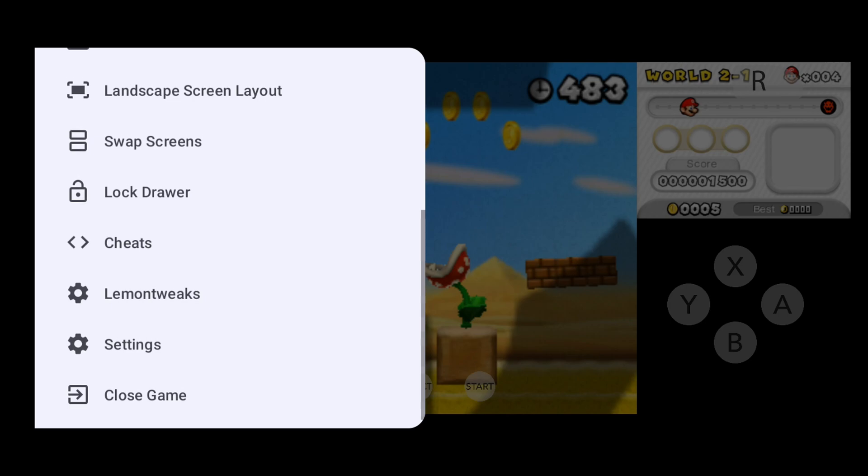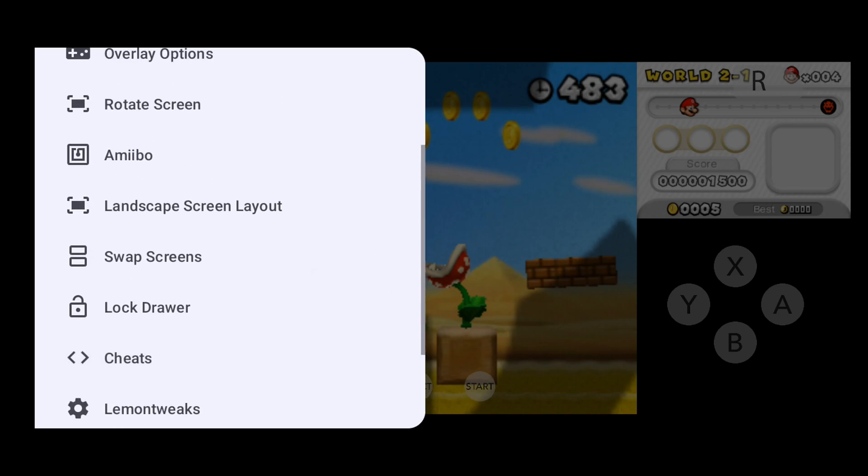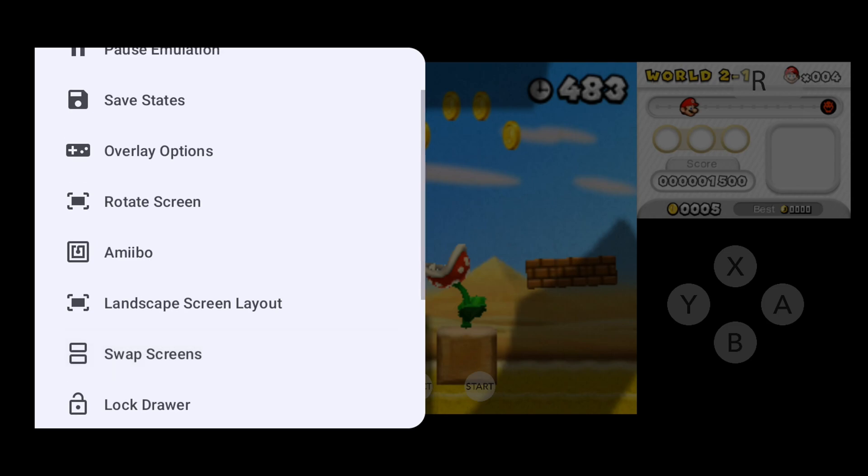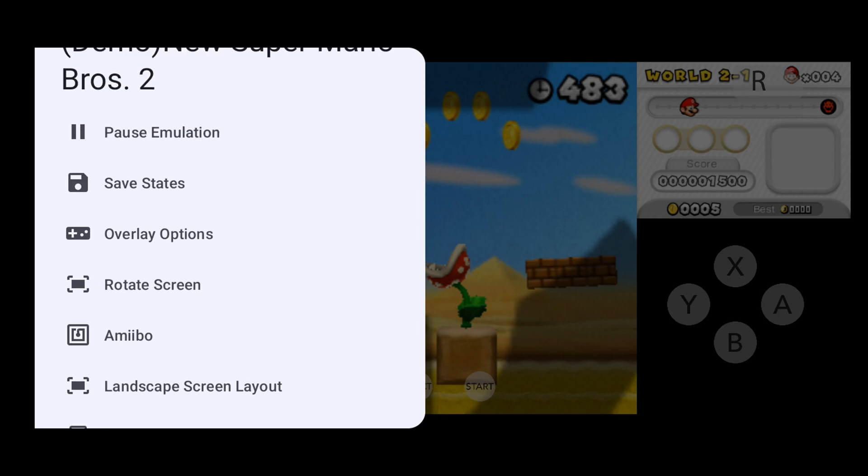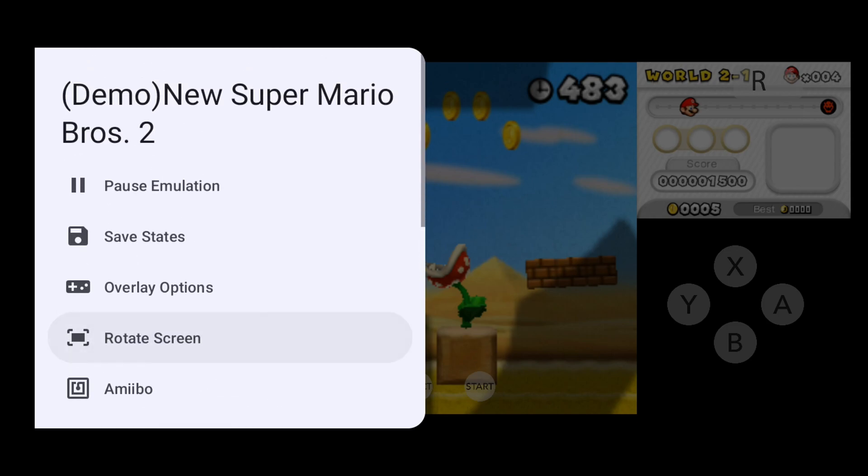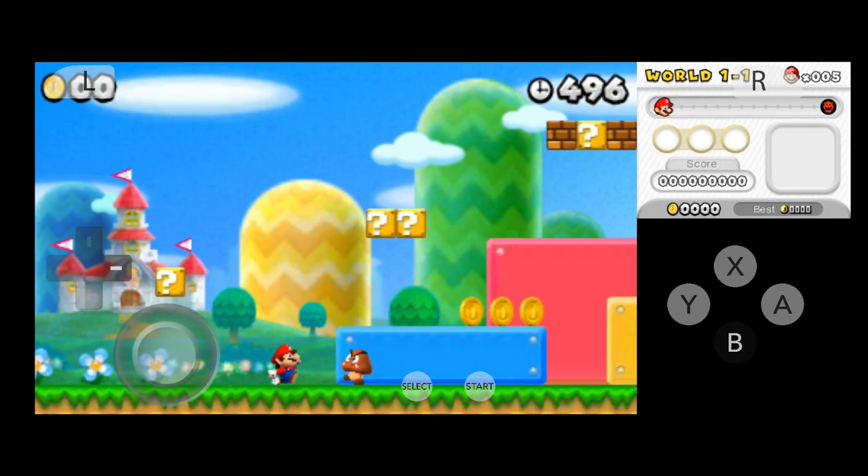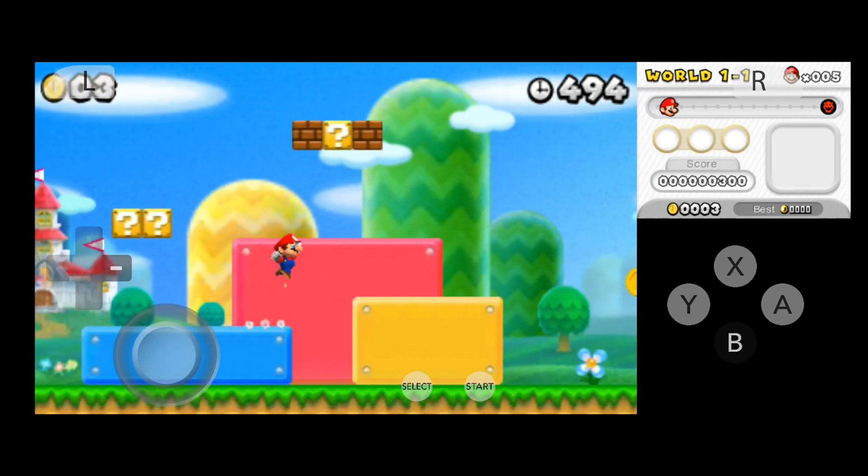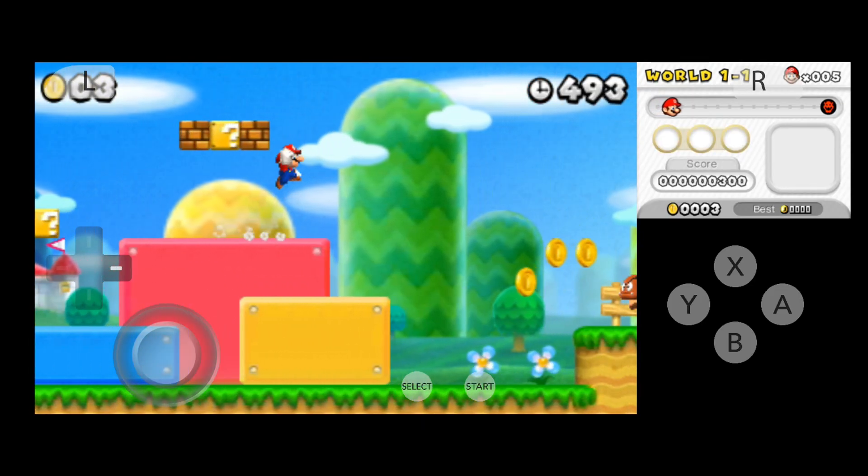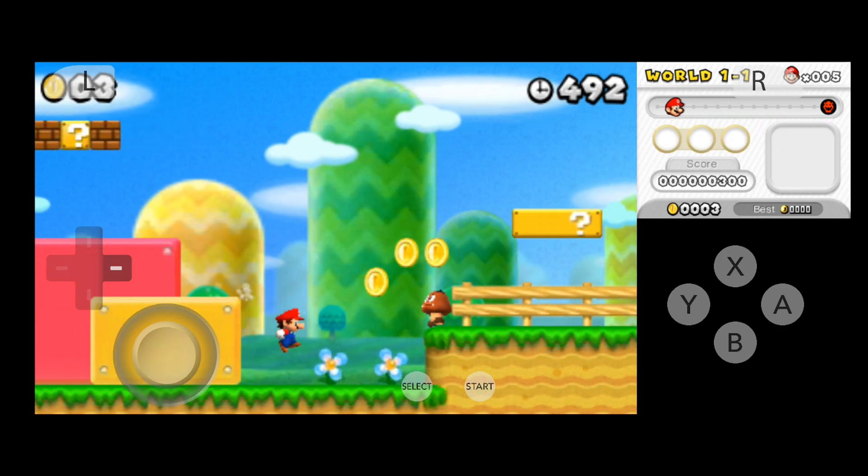If you want to rotate the screen, at the sidebar you have the option to rotate screen. If you want to save game history, you can use the save state option. Another option is overlay where you can edit and resize control keys and show FPS. You can also swap screen, use cheats and many more options.